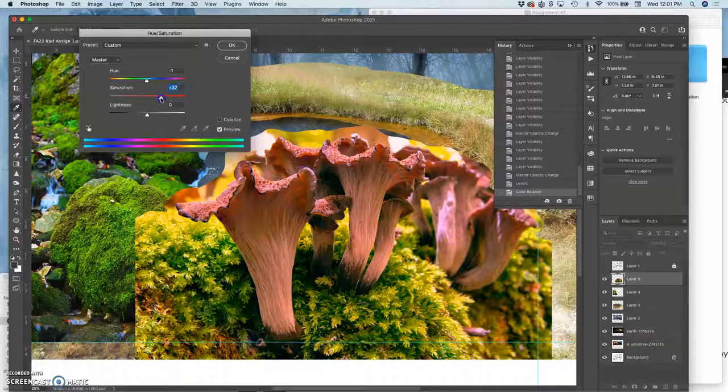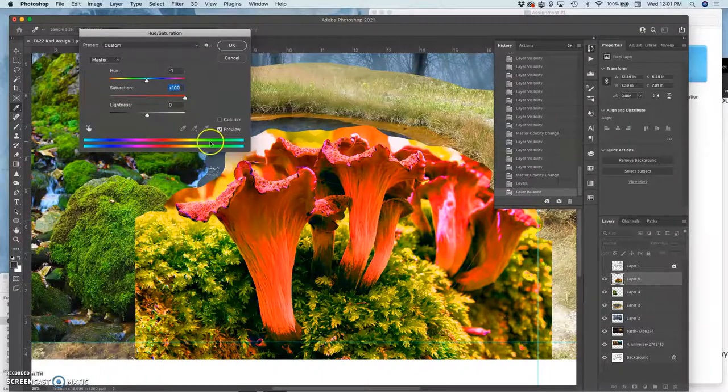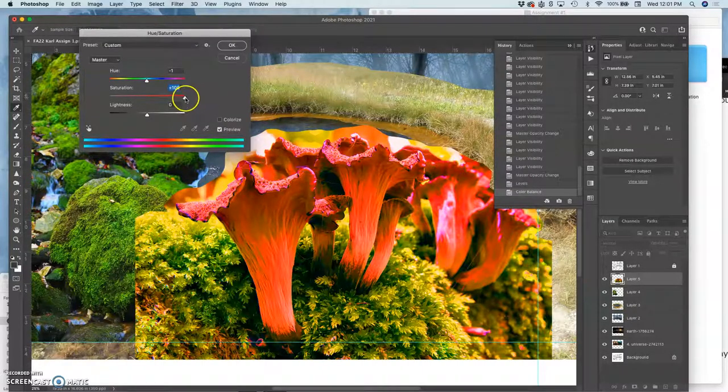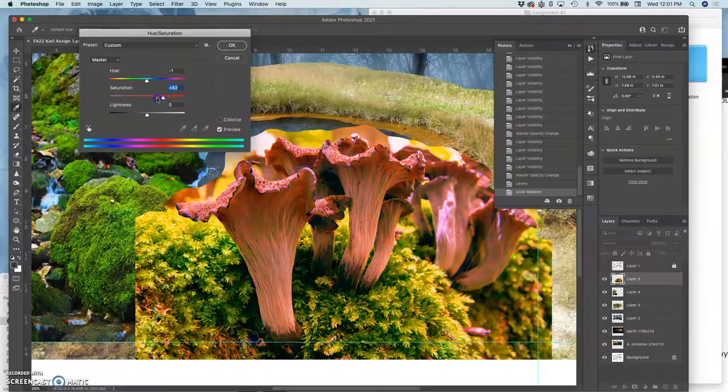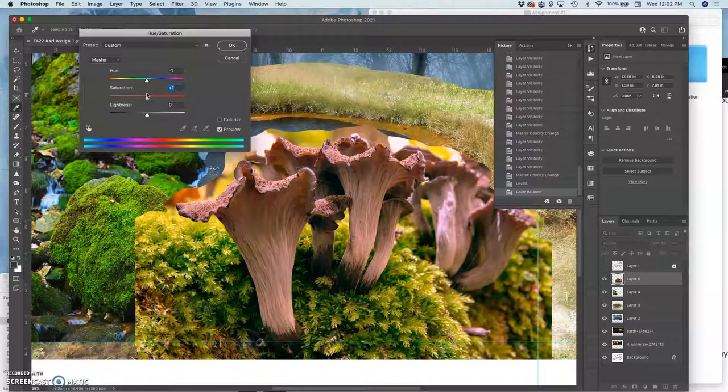Now the problem is as I push those reds, look what happens to the yellows. They become these neon greens. And that's going to make it harder to blend with other things. So what I can do is I can actually limit what I affect.